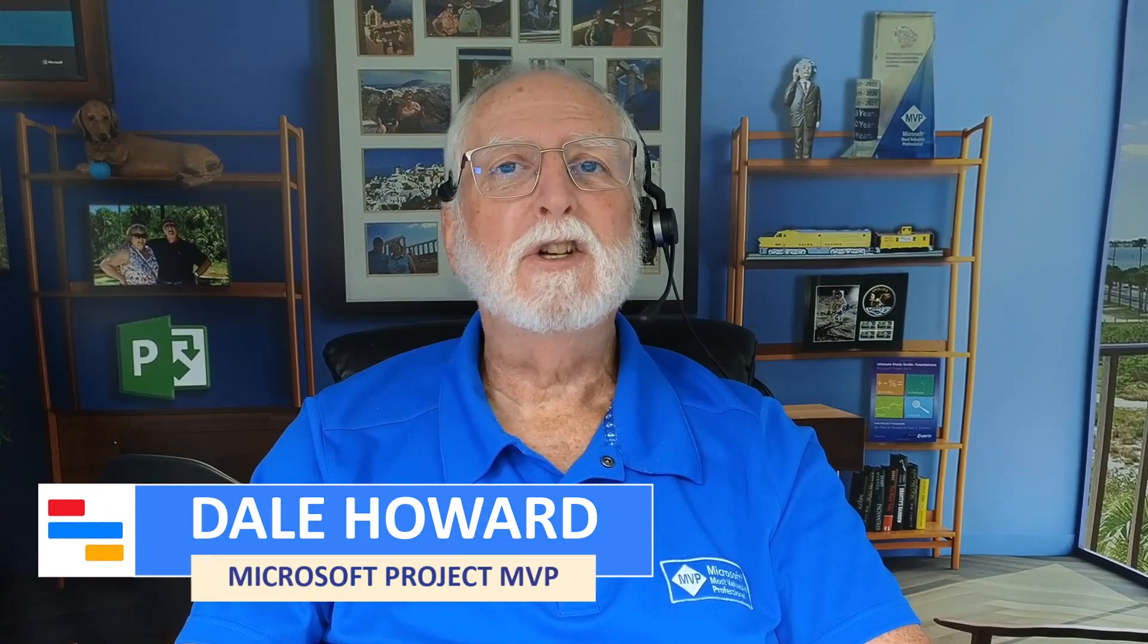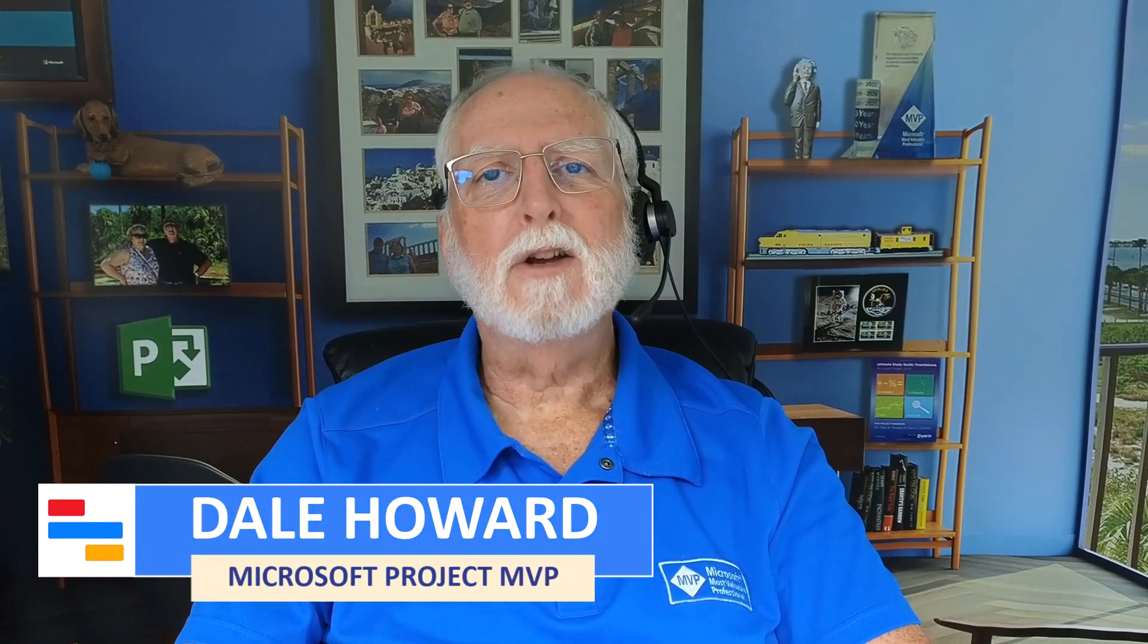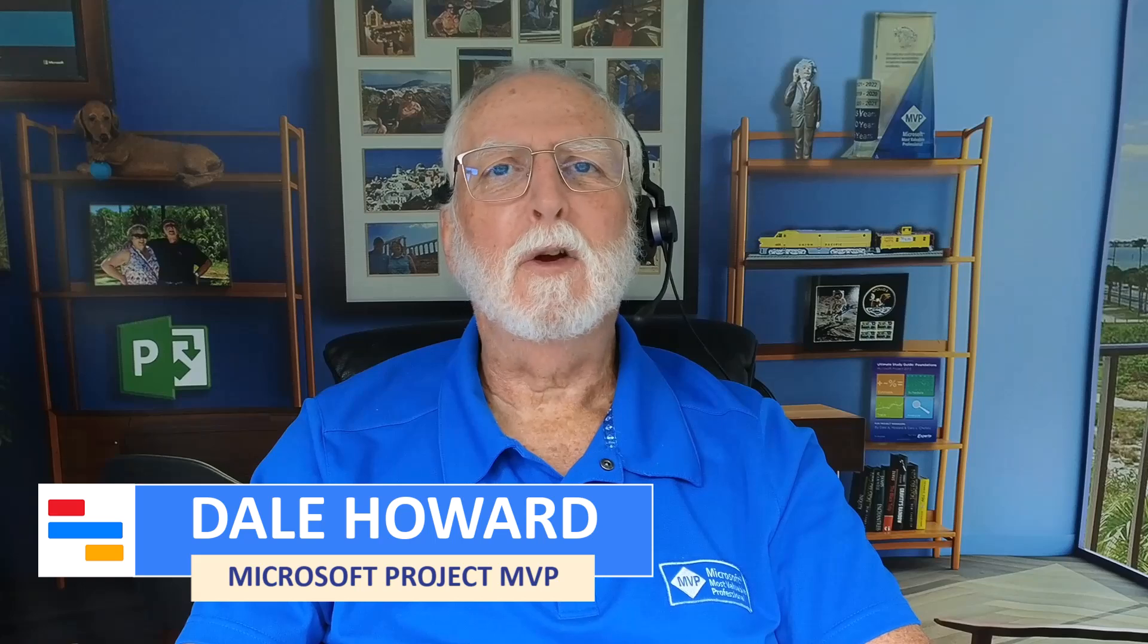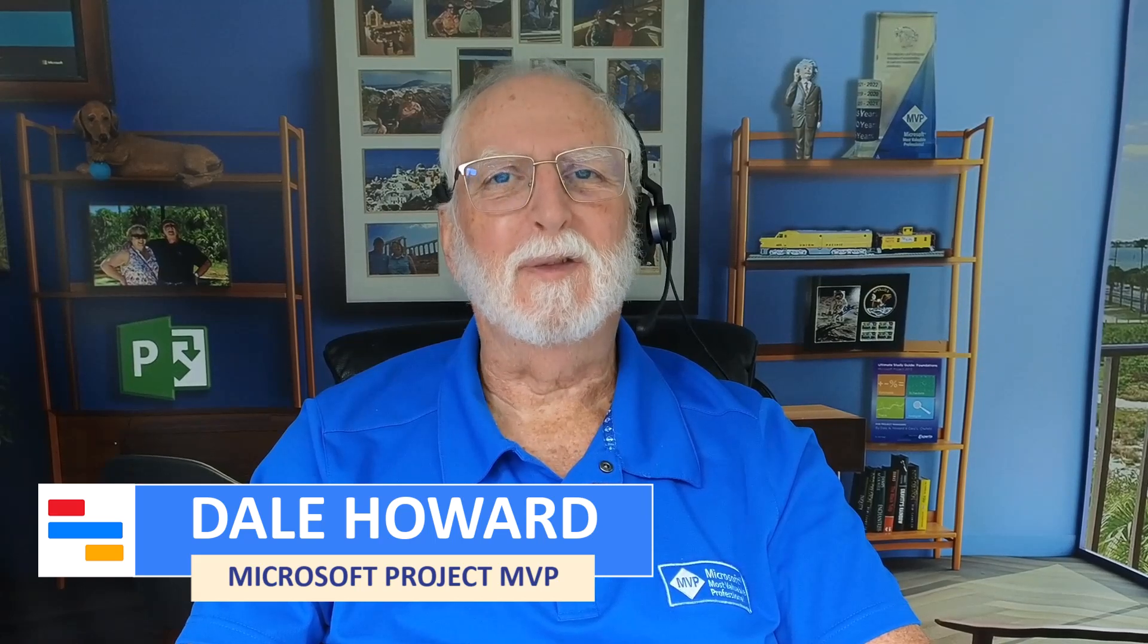Now you know the secrets to changing the owner of a project in either Project Online or Project Server. If you found this video helpful, I trust that you'll give it a like, you'll share it with friends and colleagues, I trust that you'll subscribe to my YouTube channel, and if you do, click that notifications button. And as always, I'll see you in my next video.